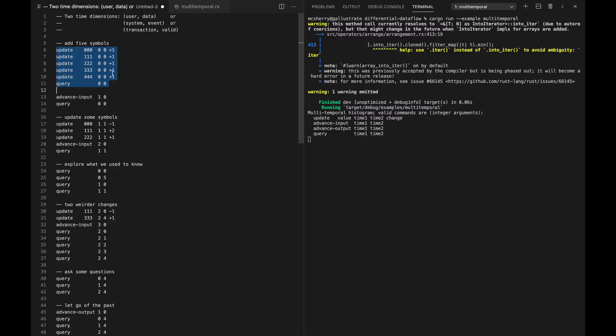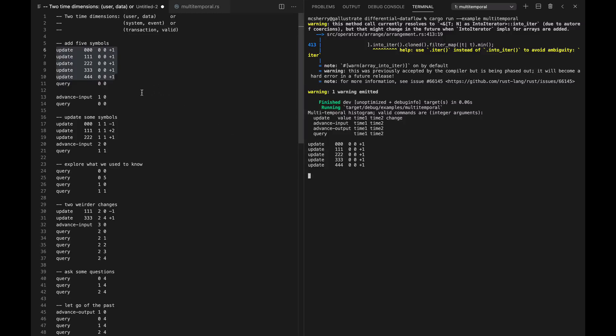So we're going to start by tossing in five symbols — they're integers, but we're going to think of their numerical value as not important. They're all different in this case, and everyone's getting a nice plus one. So we're going to feed that into our dataflow. They're all present now.